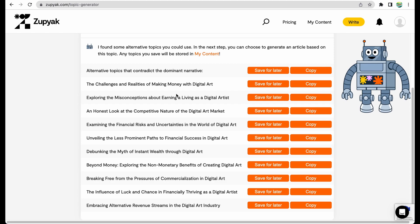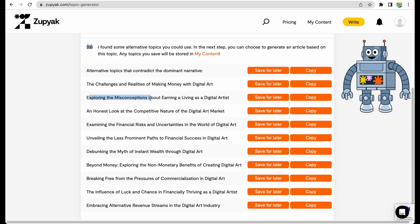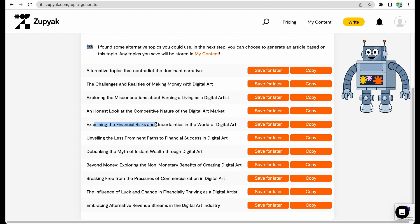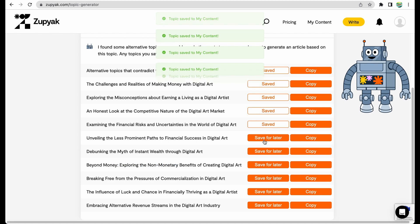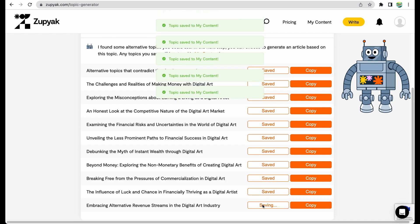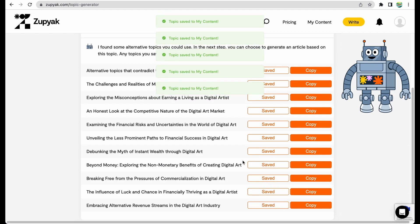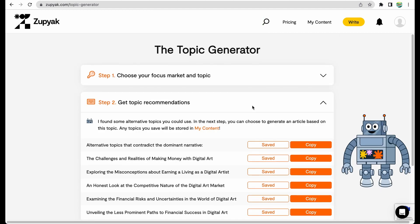Honestly, I'm very surprised for the quality of the suggested topics in a good way. For example, I like this topic: the challenges and realities of making money with digital art, exploring misconceptions, honest look on competitive nature, because nowadays everybody can generate digital art, exploring financial risks, debunking the myth. And I like that it even suggested a non-monetary topic. I would save all the topics for later.